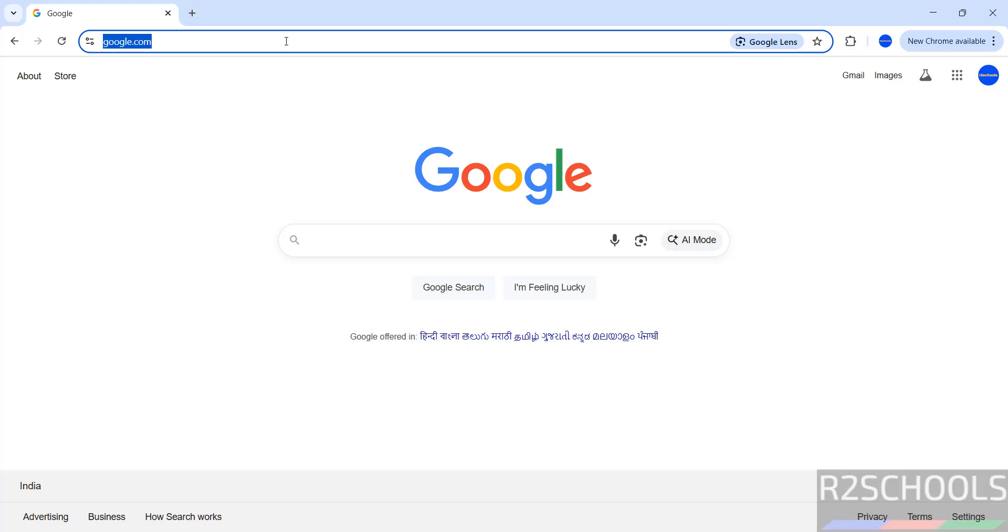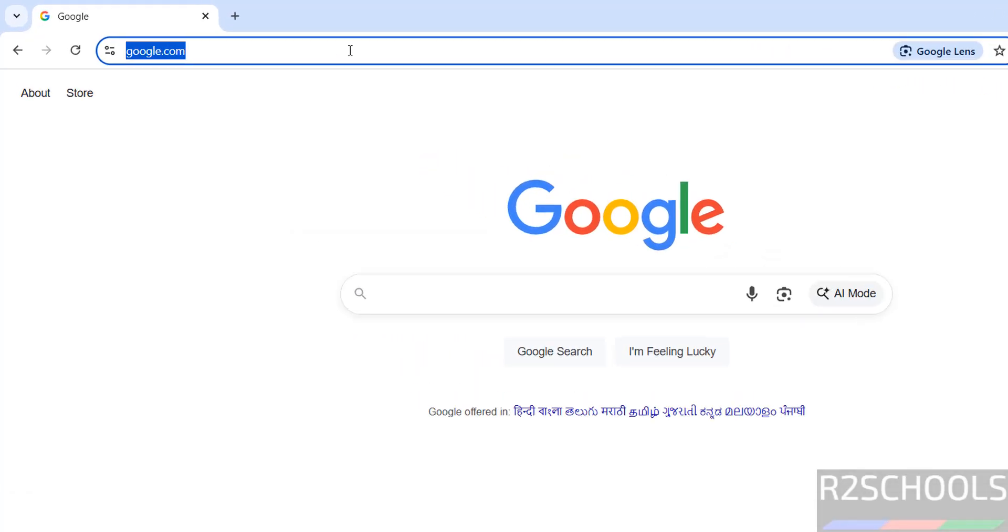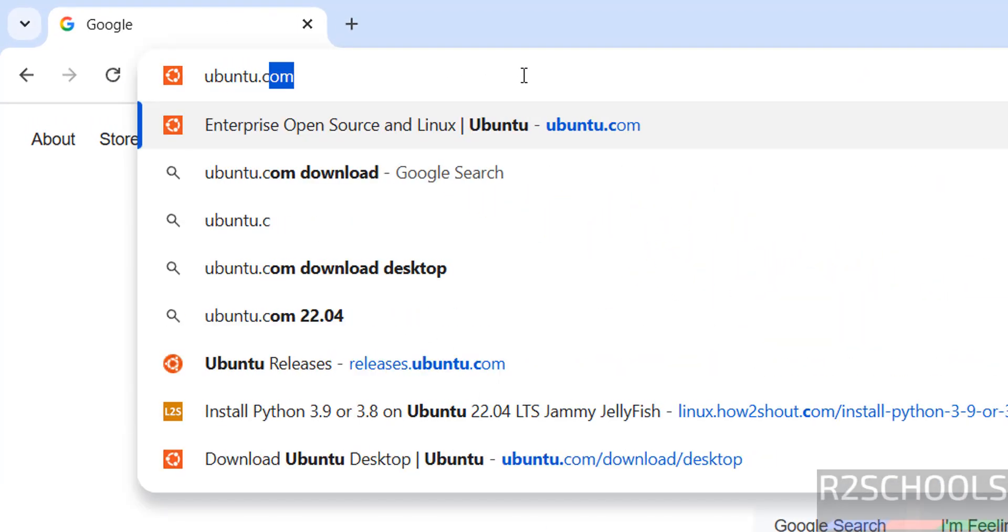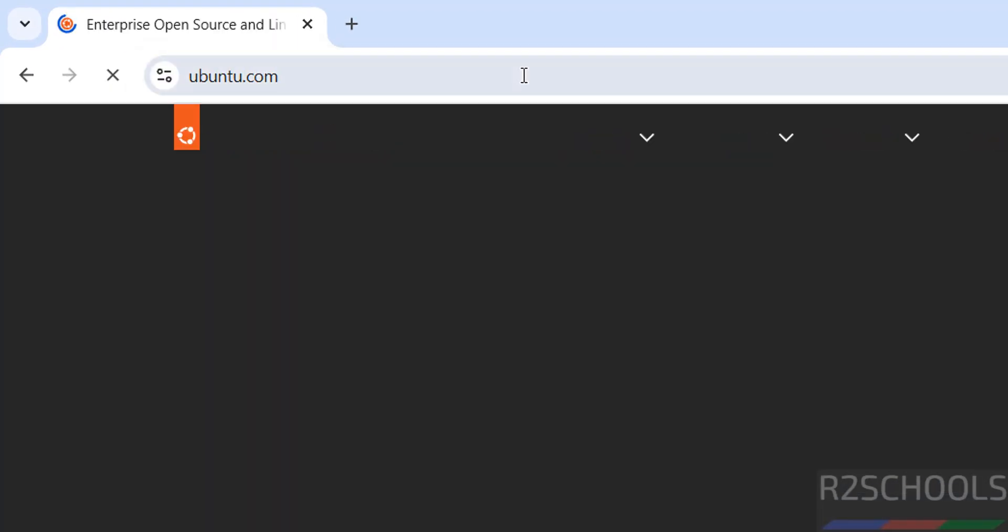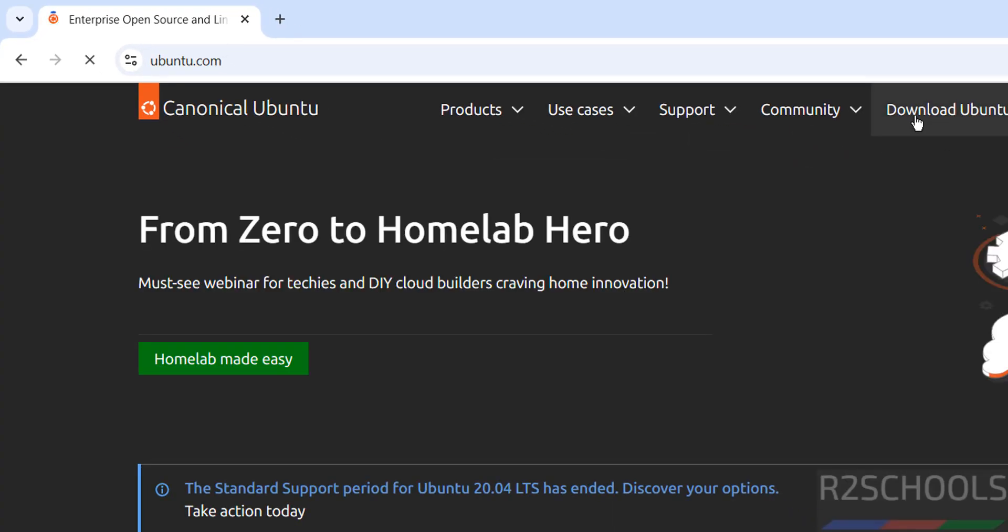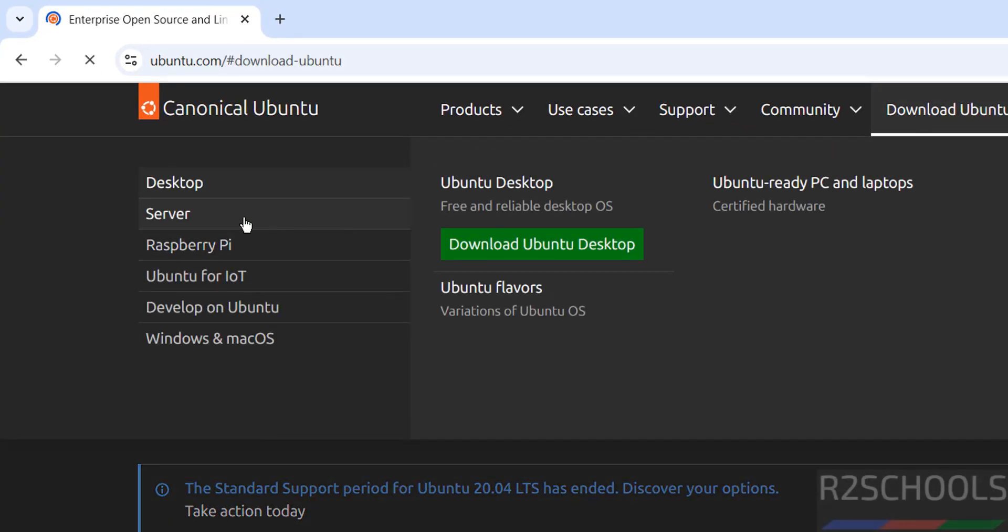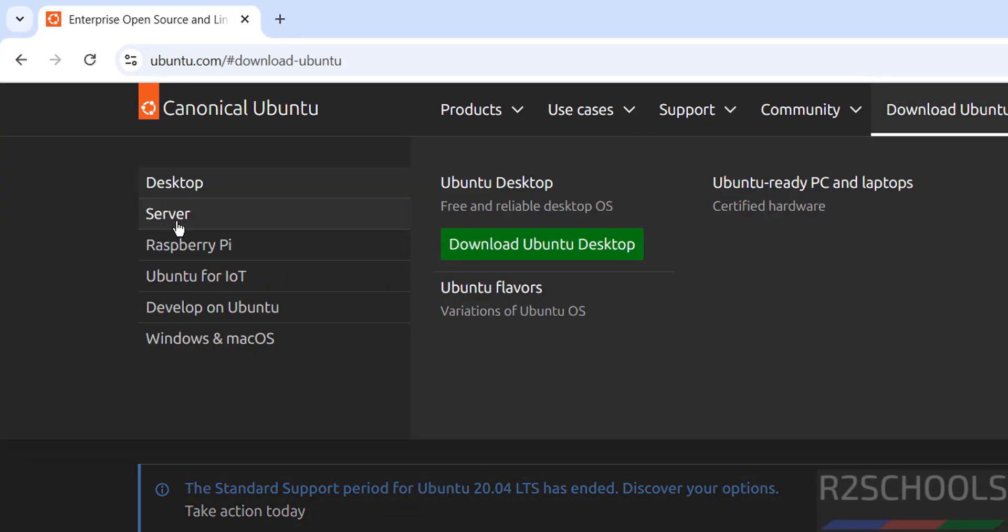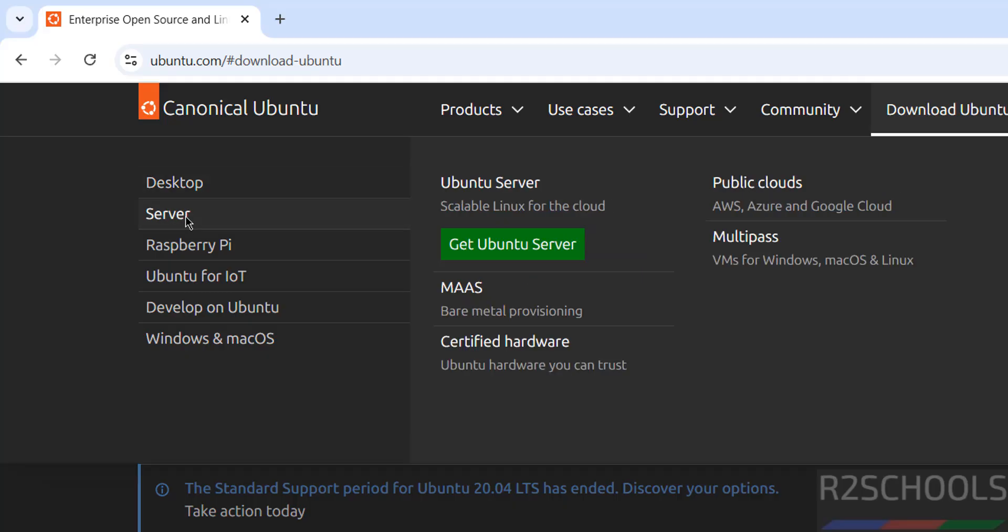First go to Ubuntu official website and download. It is ubuntu.com, hit enter. Then click on download. Then see here we have the desktop and server. If you want to install desktop edition on VMware Workstation, search for my YouTube channel how to install it. Then for server just click on it.